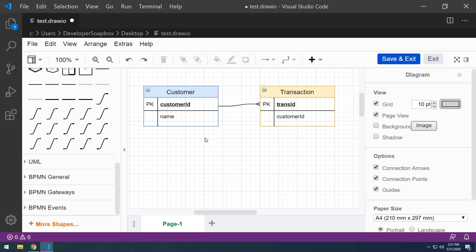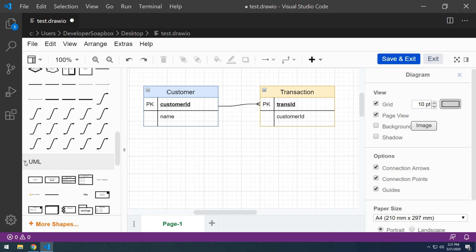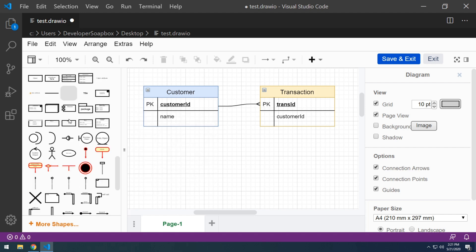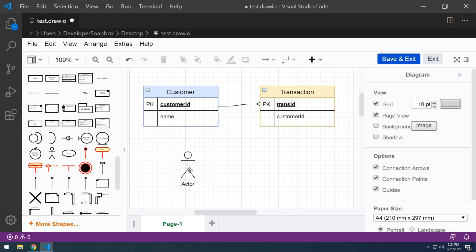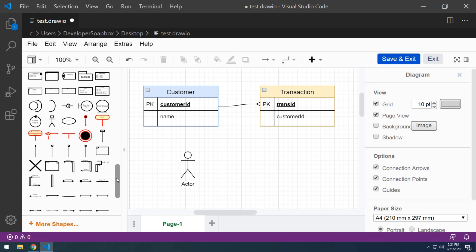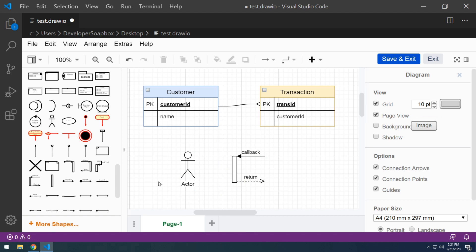And lastly, one other thing I wanted to mention is that it does have a full set of UML diagram components here. So for example, if you wanted to do like a use case diagram, you have components for that. If you wanted to do something even more complex, like a sequence diagram, you can do that as well. And the fact that now it's inside of our favorite editor is just icing on the cake.